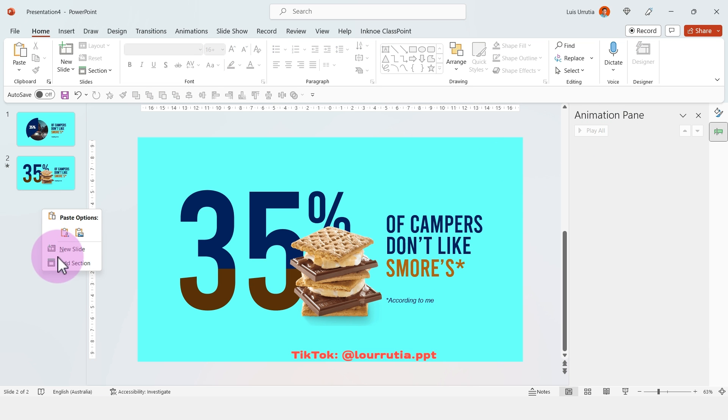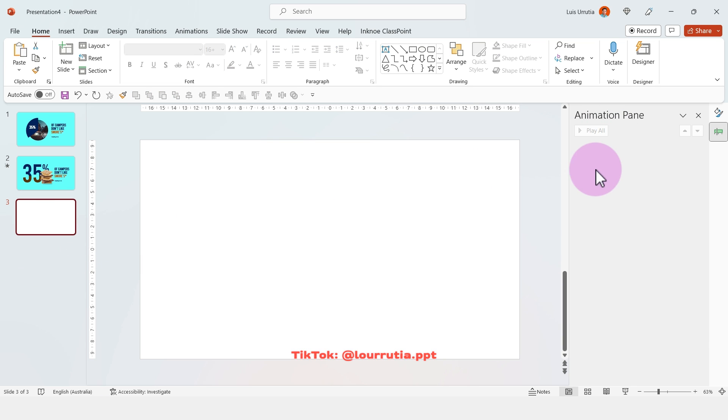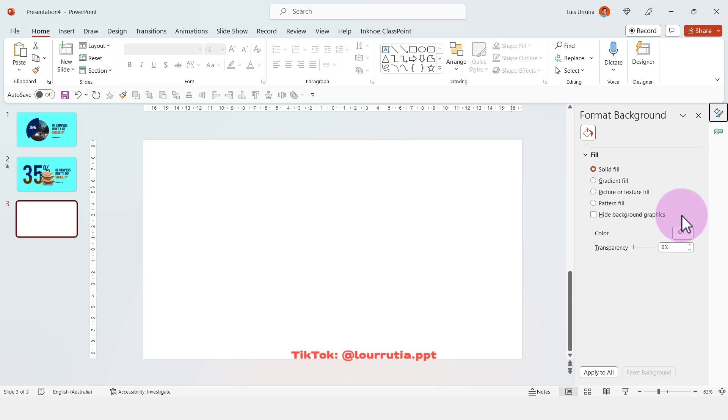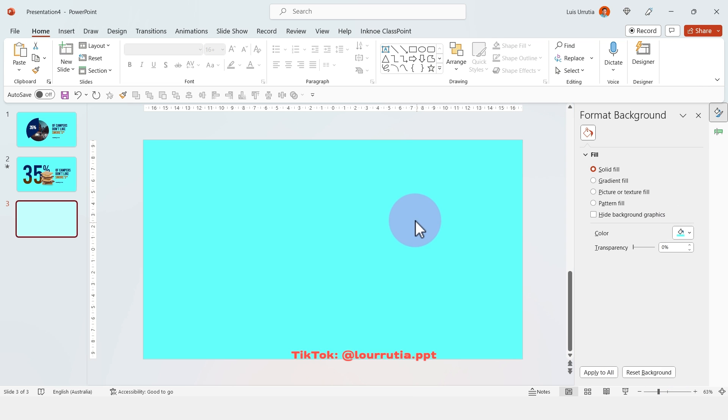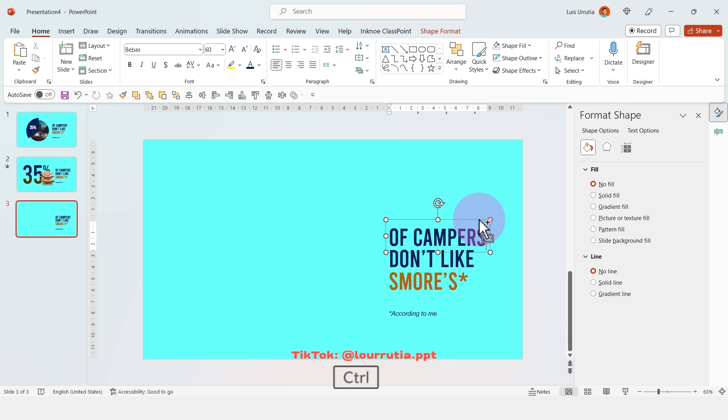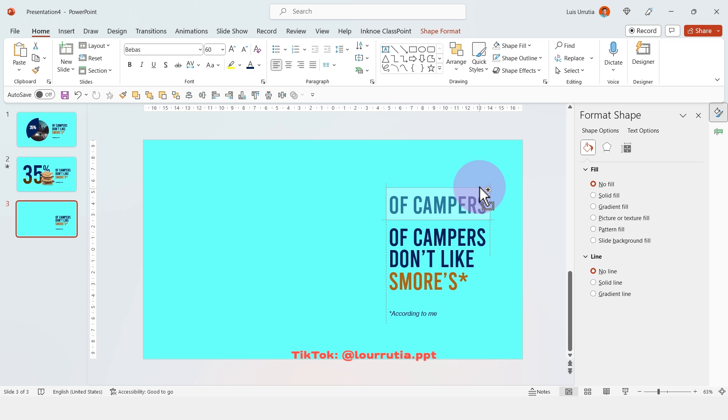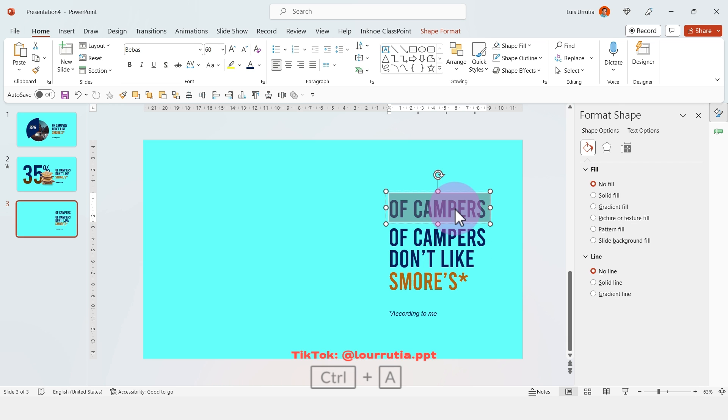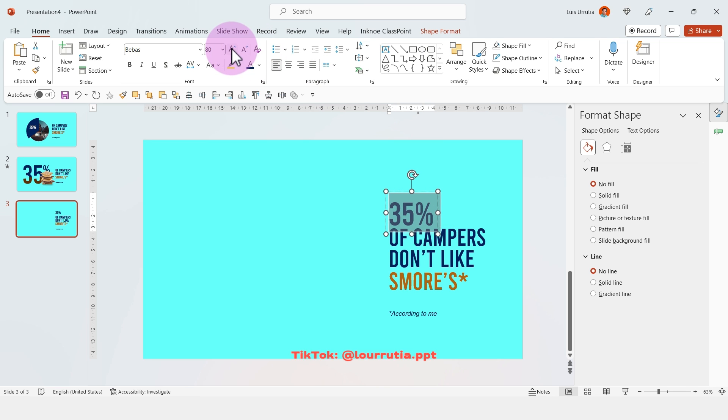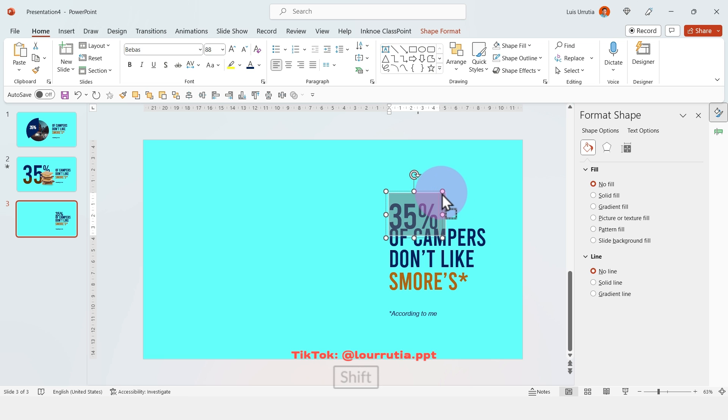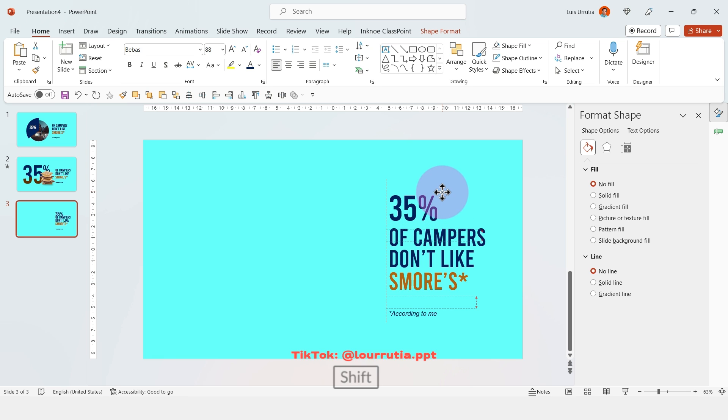Now, the third way is kind of an infographic style. So again, I'm gonna start by changing the color of the background, adding my content. And the only difference here is that I'm gonna put the 35% here because I'm gonna represent this number with icons on the left.